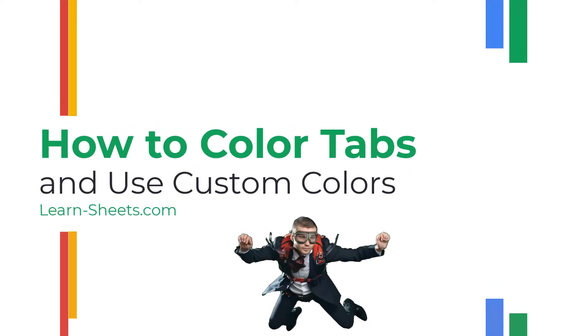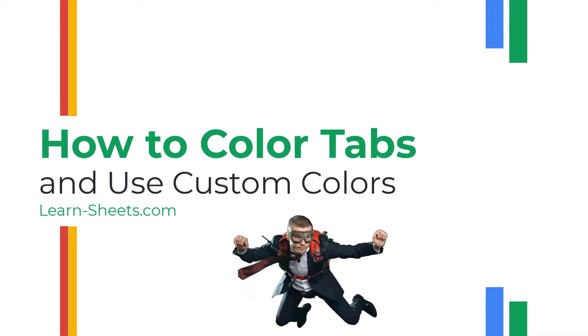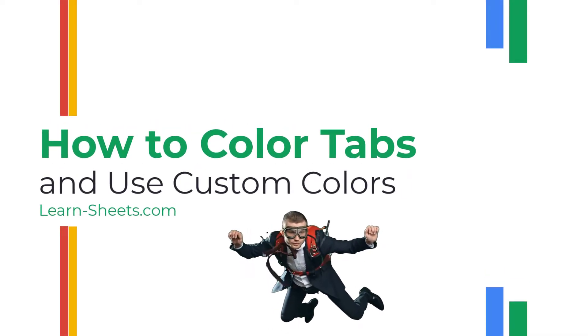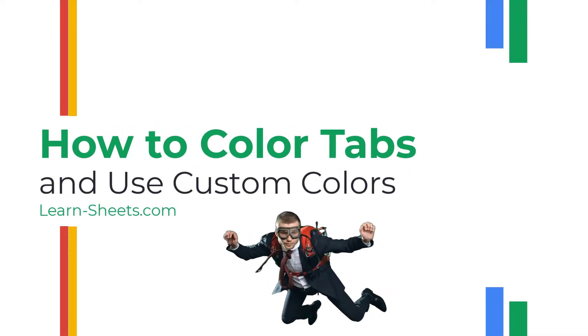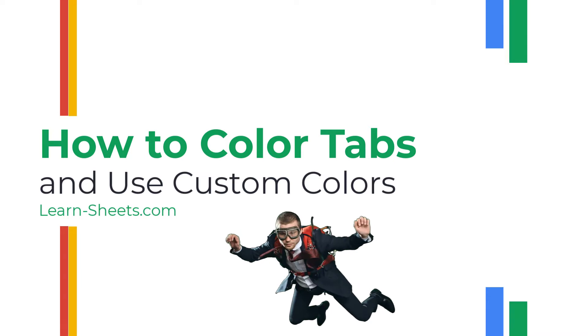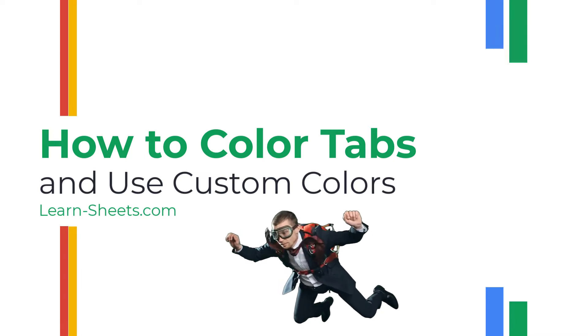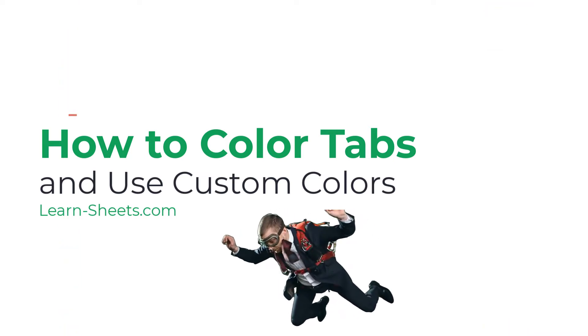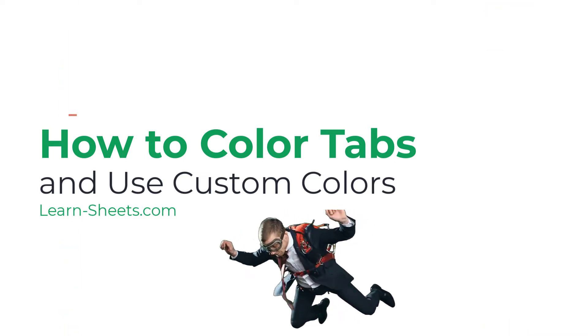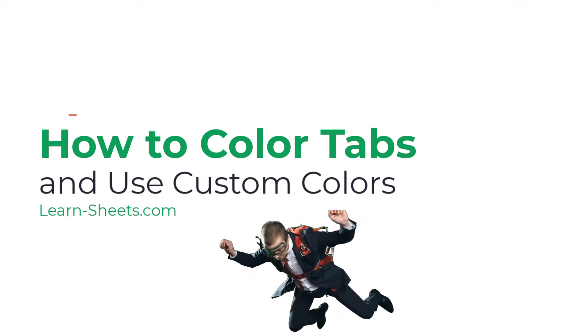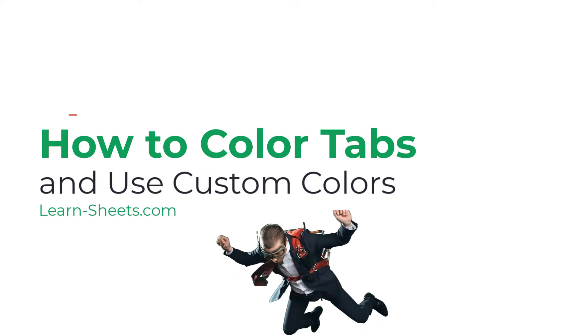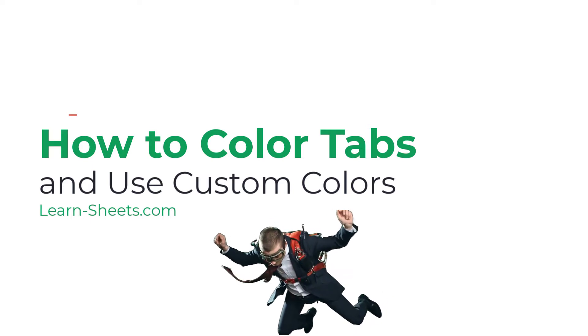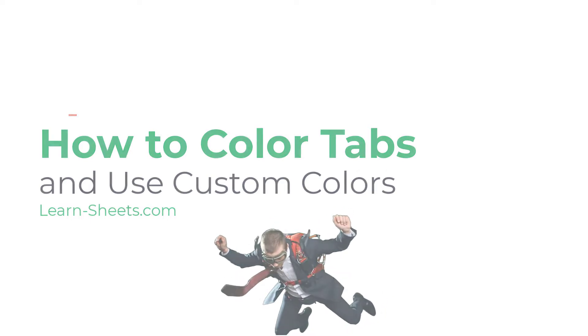In this video, we'll look at jazzing up your Google Sheets a little bit by colorizing your tabs, and I'll show you how to set up custom colors as well as some tips on how to use them. Let's get started.